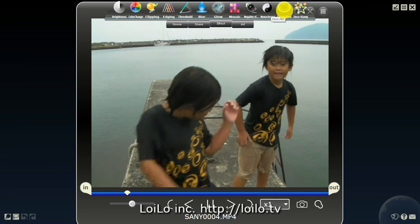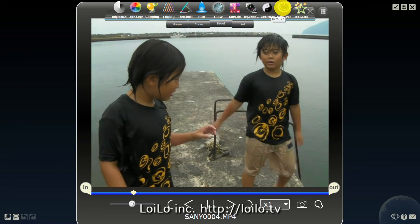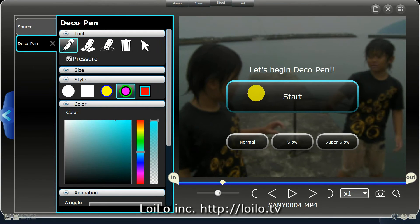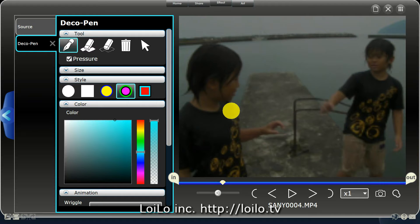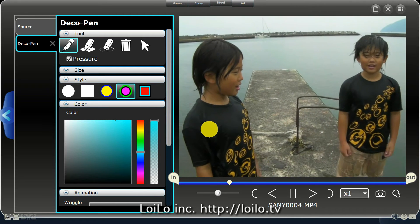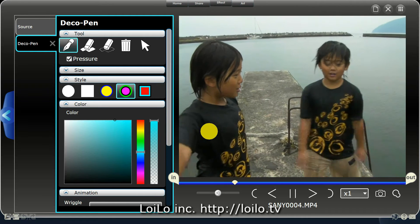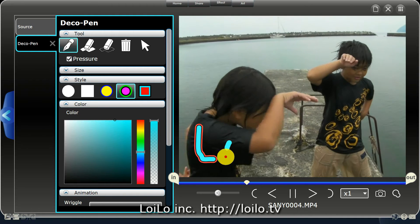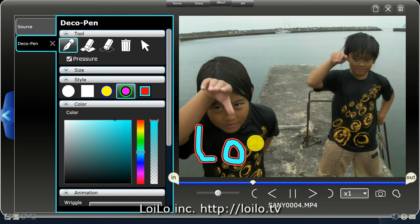SuperLotoscope has two unique effects. The deco pen allows you to write handwritten messages and illustrations on your video. Change the pen size with the mouse wheel and draw onto your video.